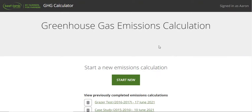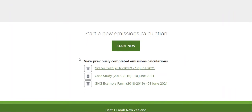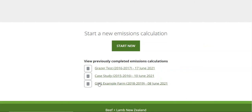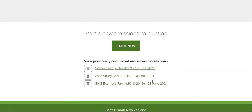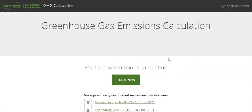So we've come to the first screen. There are some saved ones there or you can start a new one. As you'll see on these previous examples that Aaron's completed, you've got the farm name — he's called these 'Grazer Test' or 'GHG Example Farm' — so that would be the name of your farm, the season you've done it in, and the date that you've completed the tool on. You can go back into those at any time and adjust them if you get better information.